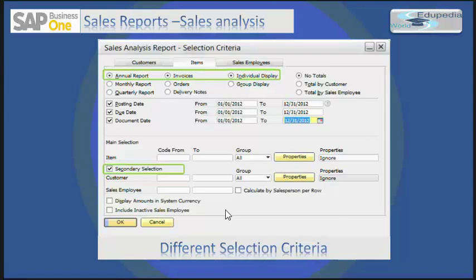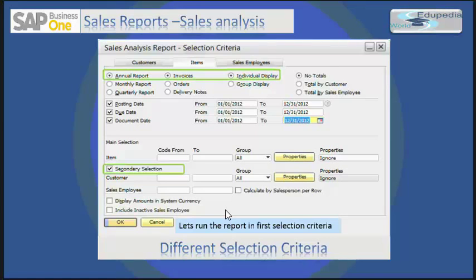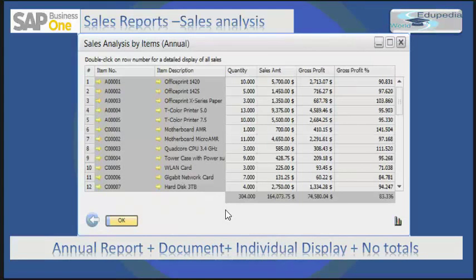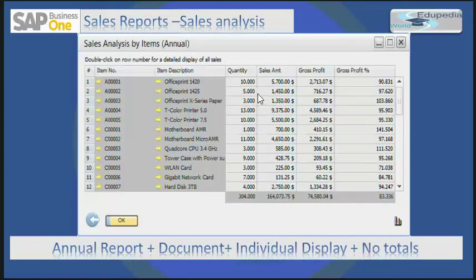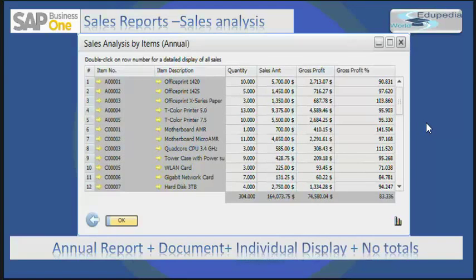Let's run this report with the first selection criteria as annual report, invoices, individual display, with no totals. After running this report in annual report, you can see that there are individual items, their descriptions, quantities over the year, the sales amount, and the gross profit. This is a straightforward report where you have individual items and their totals for a year, taking AR invoices into consideration.